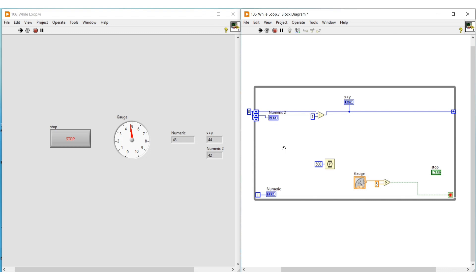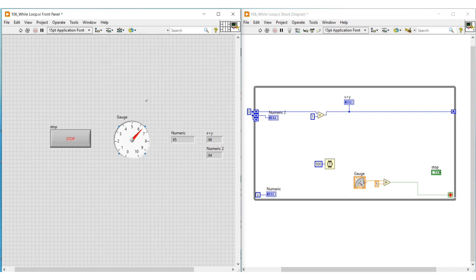This program will continuously execute until we press the stop button or until the condition given to the stop button is satisfied — that is, when the value from the gauge crosses 5, the program execution will stop. Now I am moving the pointer on the gauge beyond value 5 and the program execution is getting stopped. So in this video we have seen about shift register. In our next video we can continue with another topic. Thanks for watching, please subscribe and support.